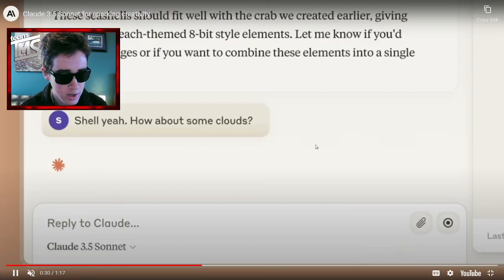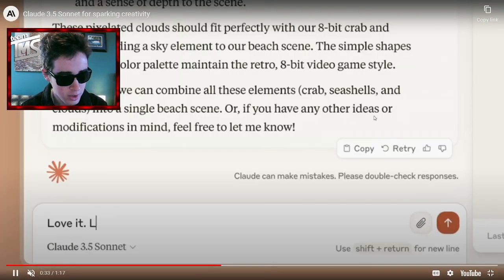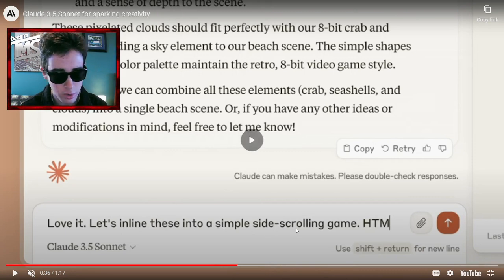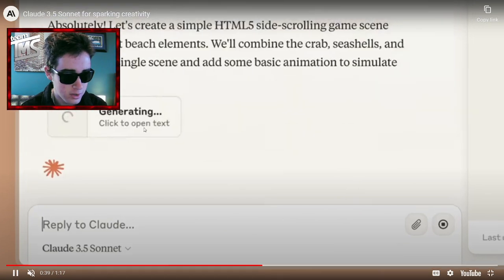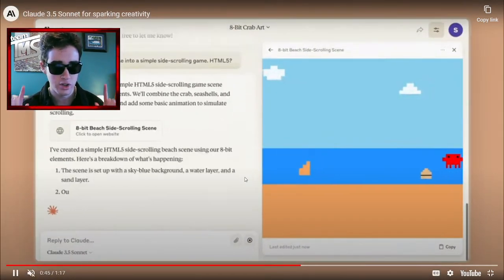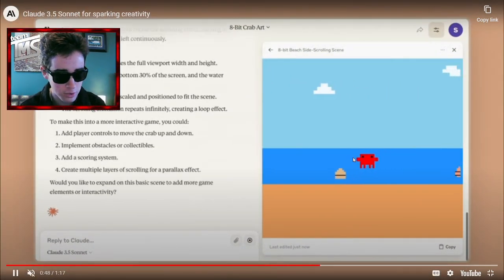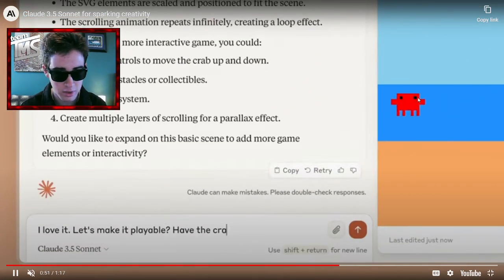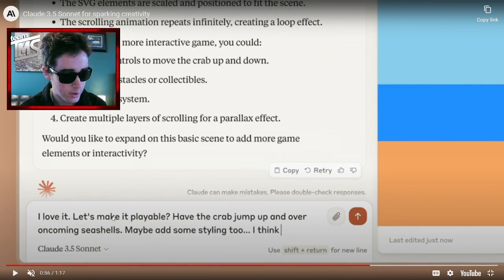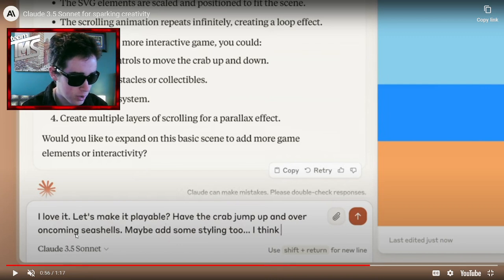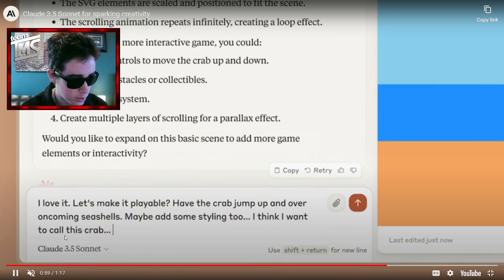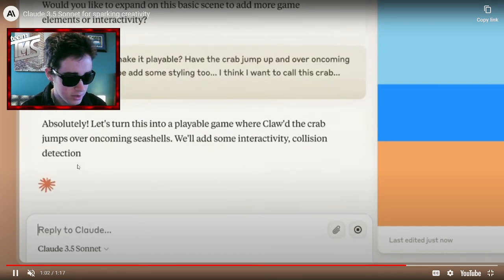There are some shells in a similar 8-bit style, and now it's made some clouds. Now the prompt says: 'Combine these into a simple side-scrolling game in HTML5.' So it's going to transfer it into a video game — all in HTML5 — and as you can see it is now a full scrolling game. Now let's make it playable, have the crab jump over oncoming seashells, and call it Crab Claw.